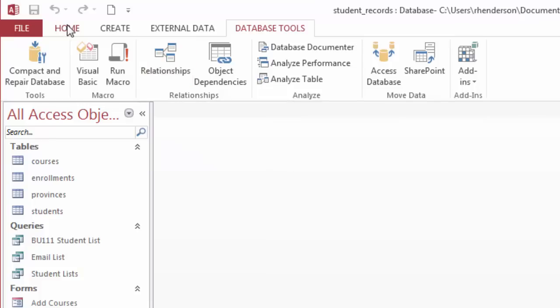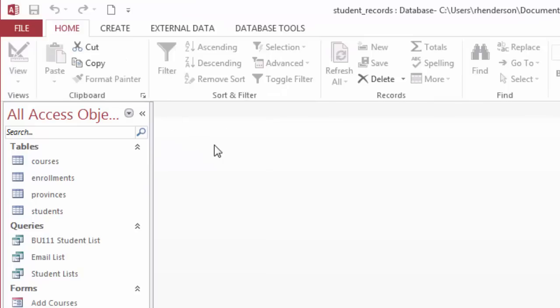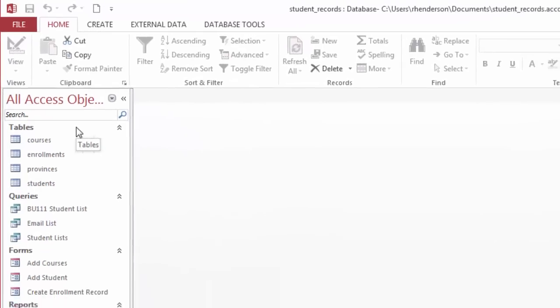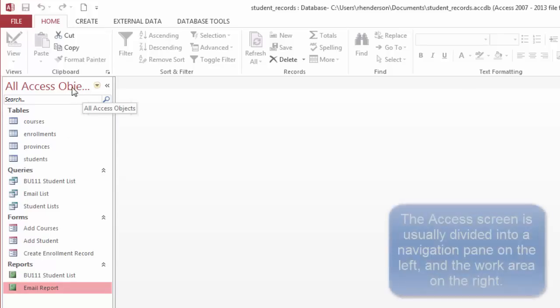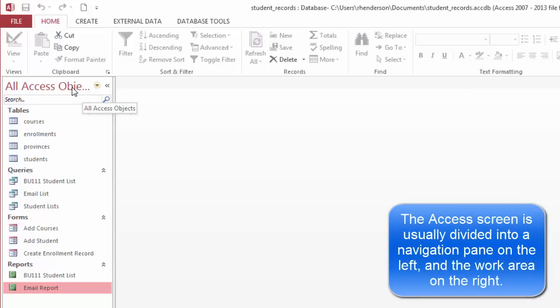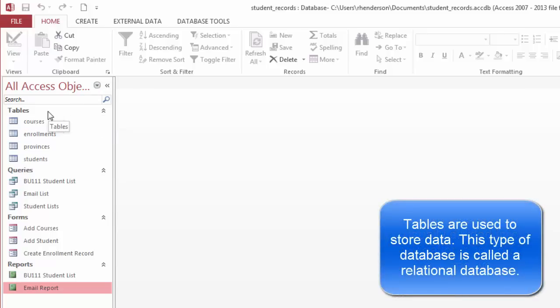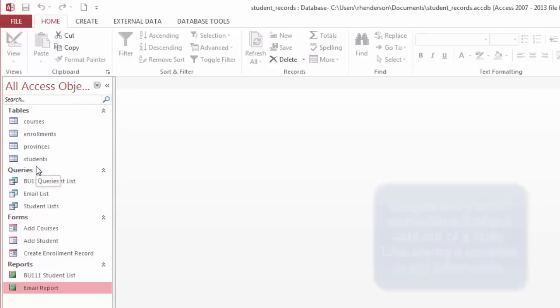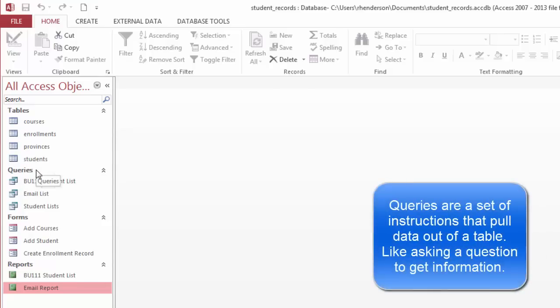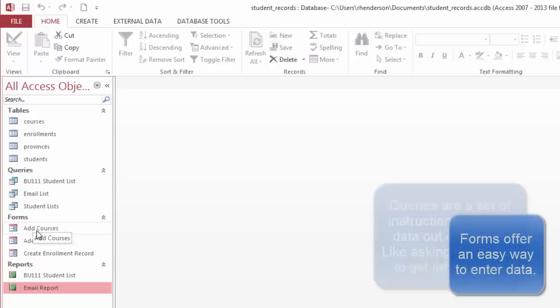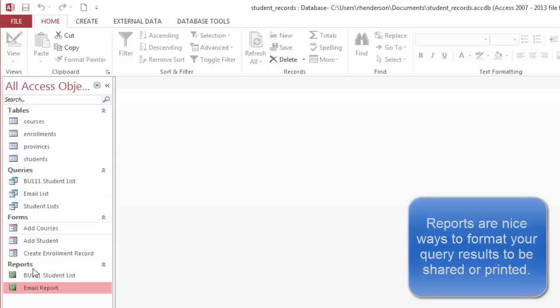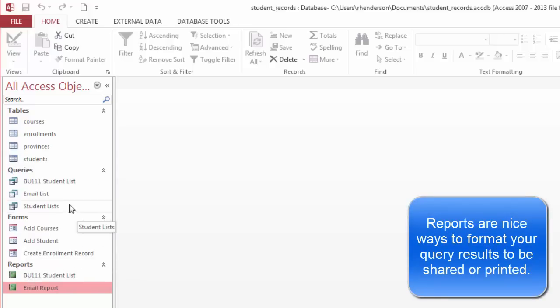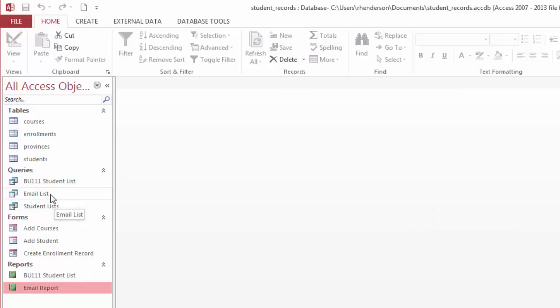I'm going to click back on the home tab. In this area at the bottom under the ribbon, we have a navigation pane on the left. This says all access objects. Access has different objects we can work with: mainly tables which store data, queries which allow us to pull information out of those tables, forms which allow us to enter data in a more structured way, and reports which are ways to display the data or create reports based off of the queries.